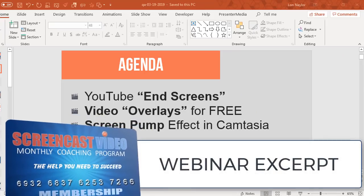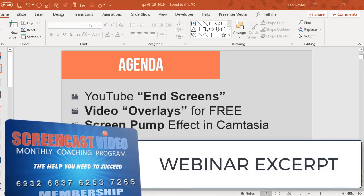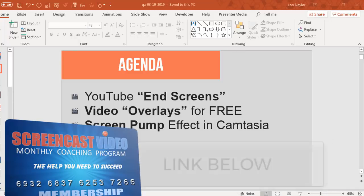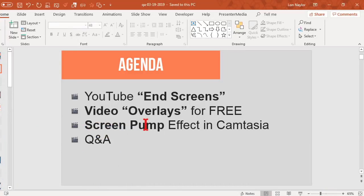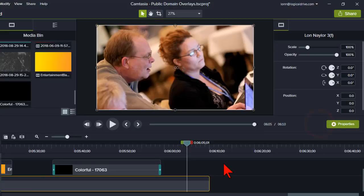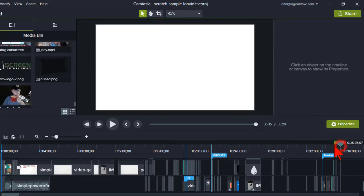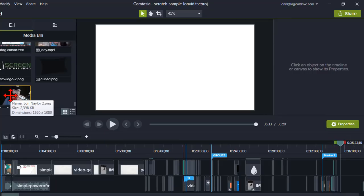Alright, let's press onwards here then. What else do we got? Okay, screen pump effect in Camtasia. Here's kind of an interesting little trick, so let's set up a little demo here.